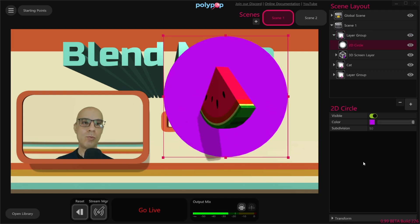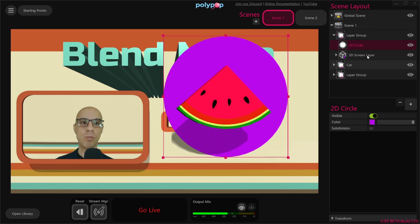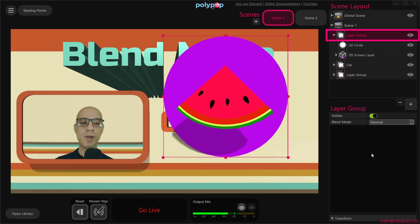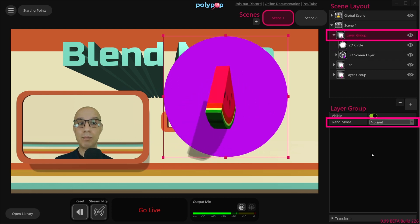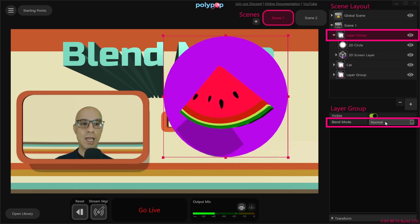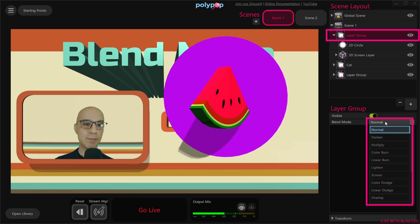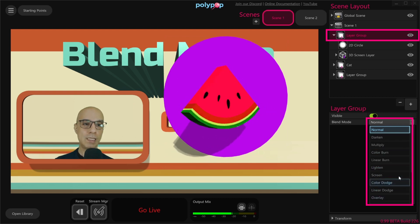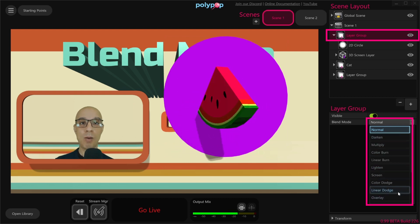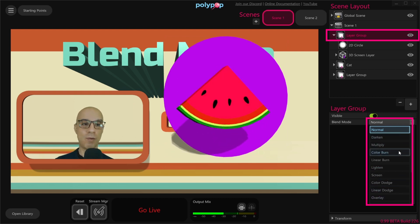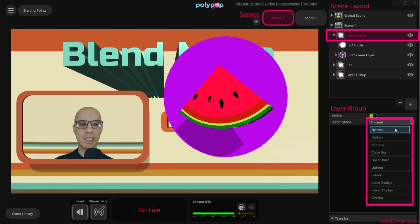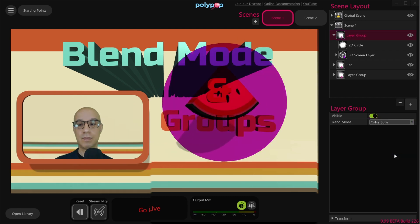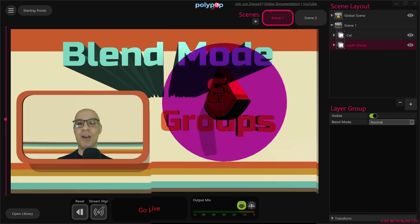You can see in the scene layout that we have a new group layer, and if I expand it I will see the 3D screen layer of the watermelon and the 2D circle. Now if we select the new group layer in the scene layout, we can see that in the properties we have a blend mode option, and if I expand the drop-down menu we'll see we have 10 options to choose from. For example, I choose Color Burn — and there you go.